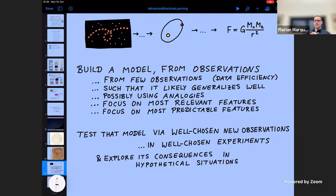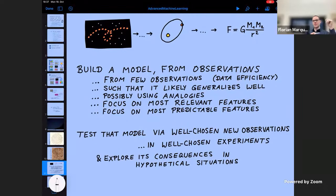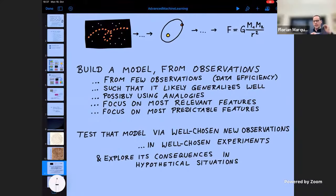To summarize: if we build a model from observations, what do we wish for? Because what we wish for as a human scientist should eventually also be something a computer can do. First, we want to build a model from relatively few observations — that's called data efficiency. The number of individual trajectory observations for planets was quite large, but the number of planets was quite small. Given this relatively sparse data, people like Kepler were able to make the right informed guesses. You also want to build a model that likely generalizes well — if the model is too fine-tuned, it might only work for the five planetary trajectories you've observed, and fail for the next planet you discover.